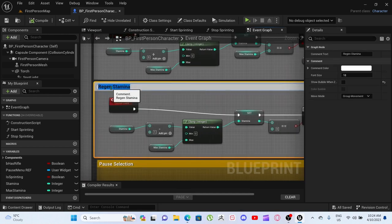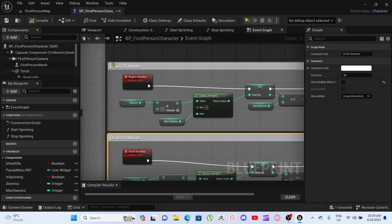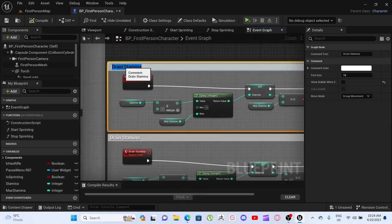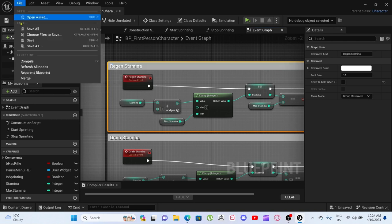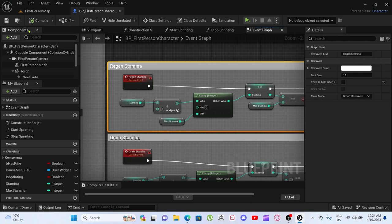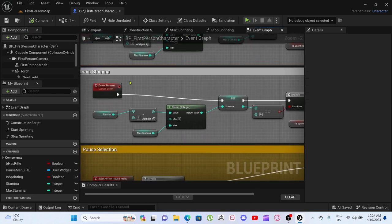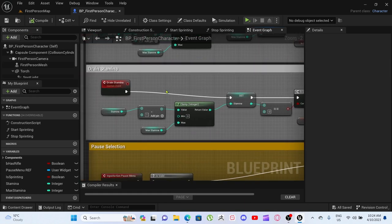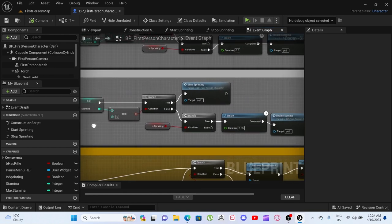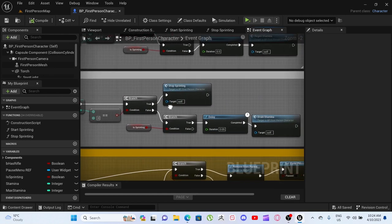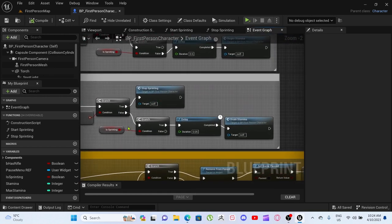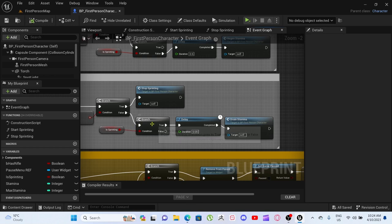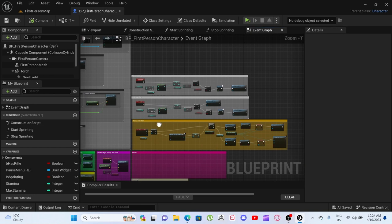Just need to rename these. Okay, regen, and then we'll go to File, Save All. With the drain, it drains 1 when you move. If it's true, you stop sprinting. If it's false, then it opens the branch, and if the branch is true, then it will drain stamina.